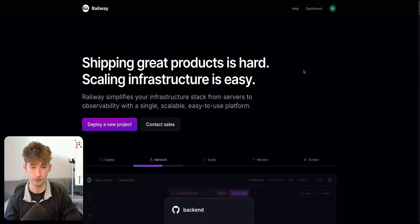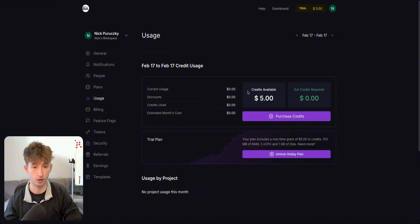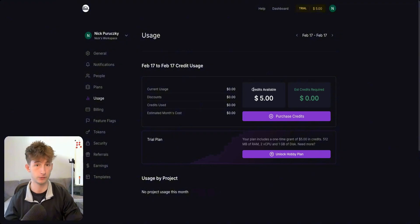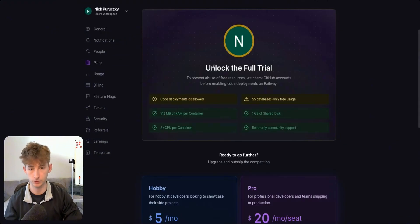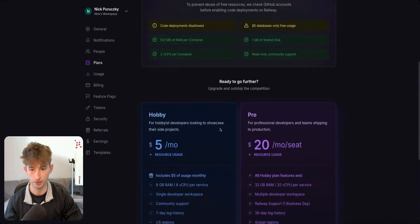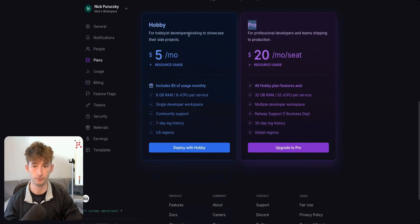So if you go into the product usage, I just want to go into some of the plans. You could see that they're offering me a trial. So they gave me $5 when you sign up. But if I go into plans, you can see it says unlock the full trial. We have a couple of different ones. So we have the hobby and we have the pro.